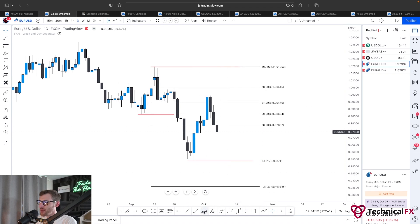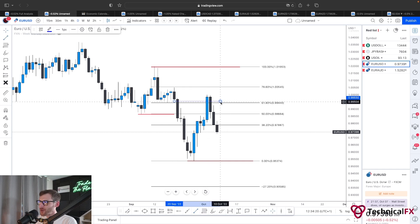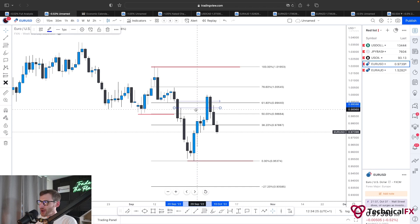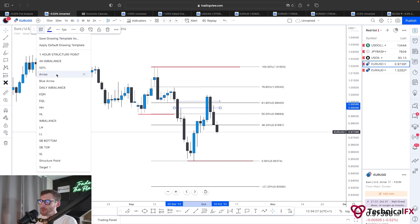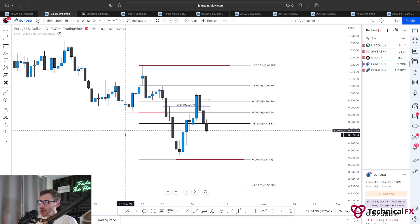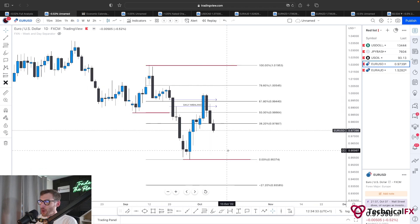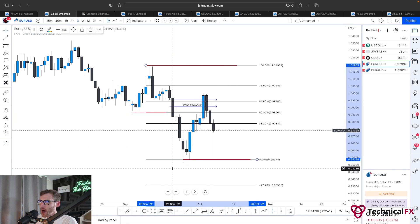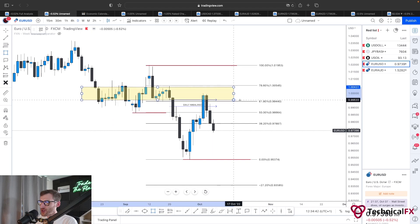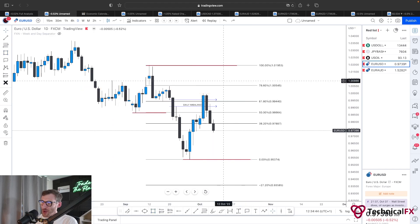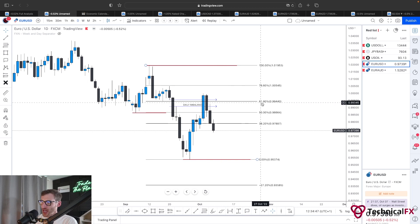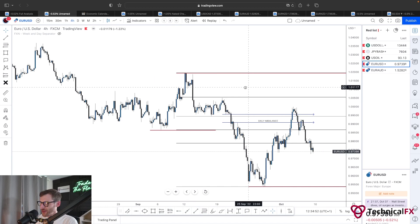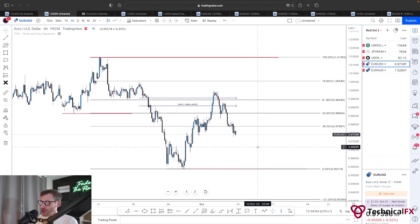Does anything else align at the 61.8? We have a daily area of imbalance right here that price is also showing a reaction from — a nice area to see price potentially form a new lower high and continue to the downside. Price isn't reacting at a previous structure point, however there is a rough area of resistance through here that price is respecting. More so the daily imbalance and the 61.8 retracement.